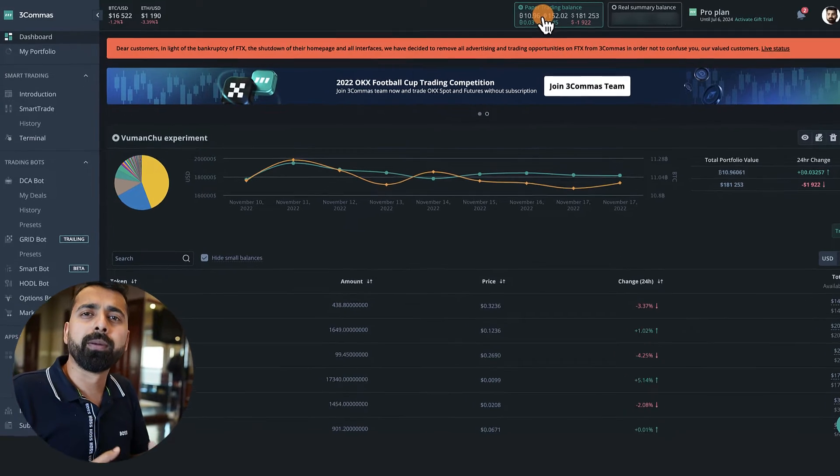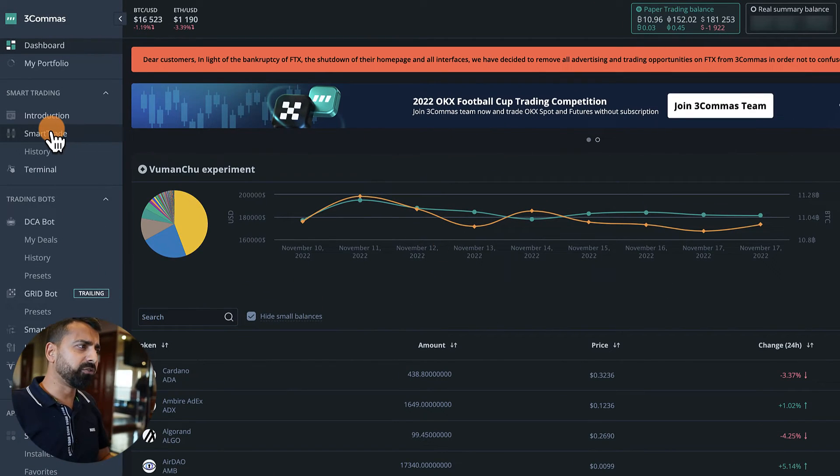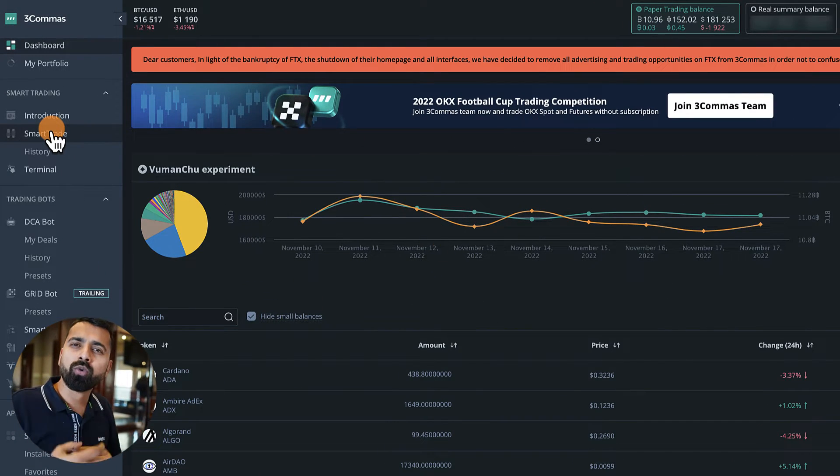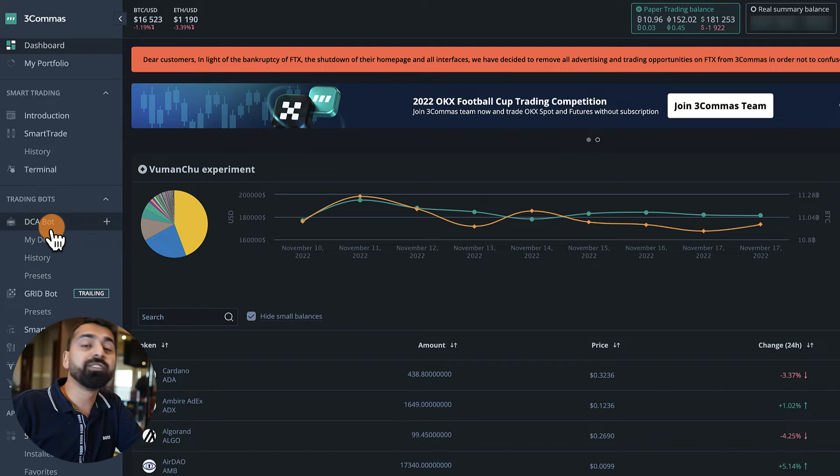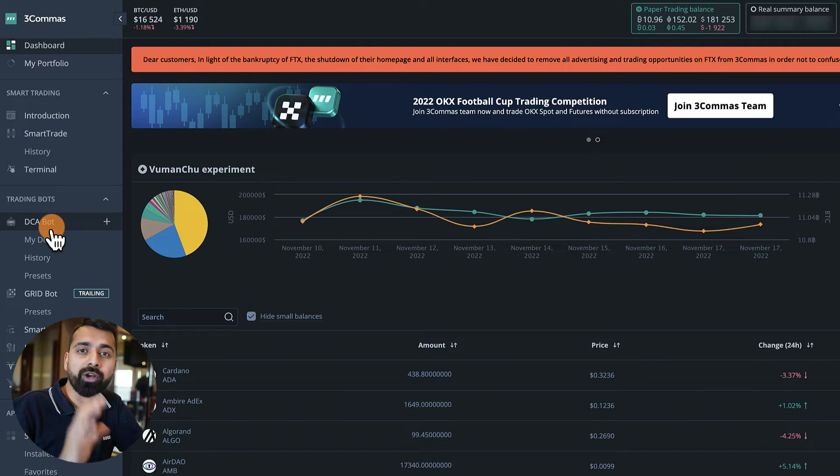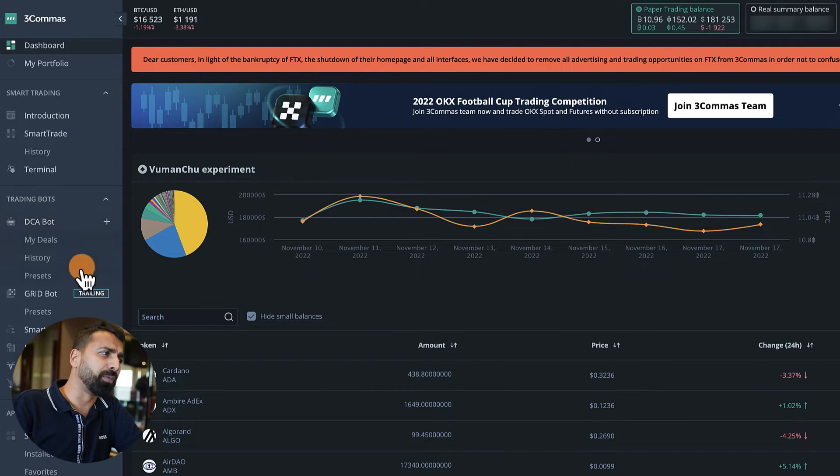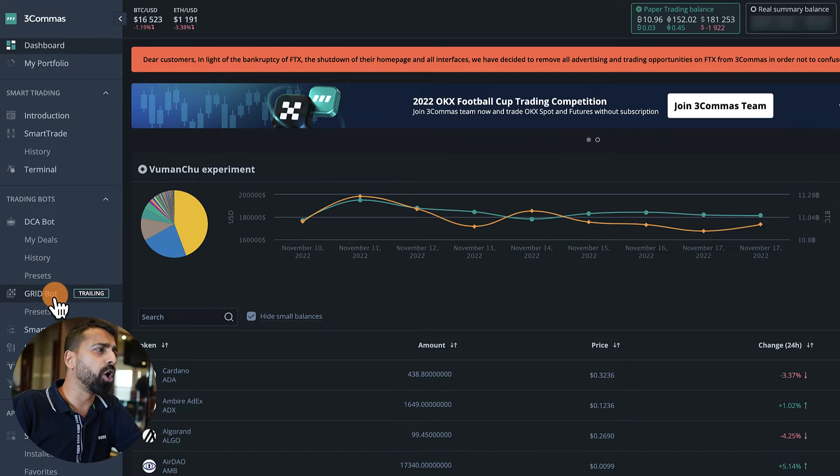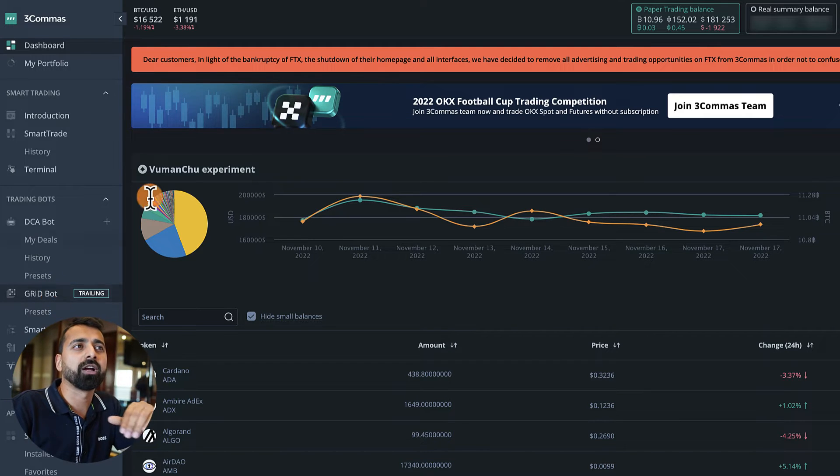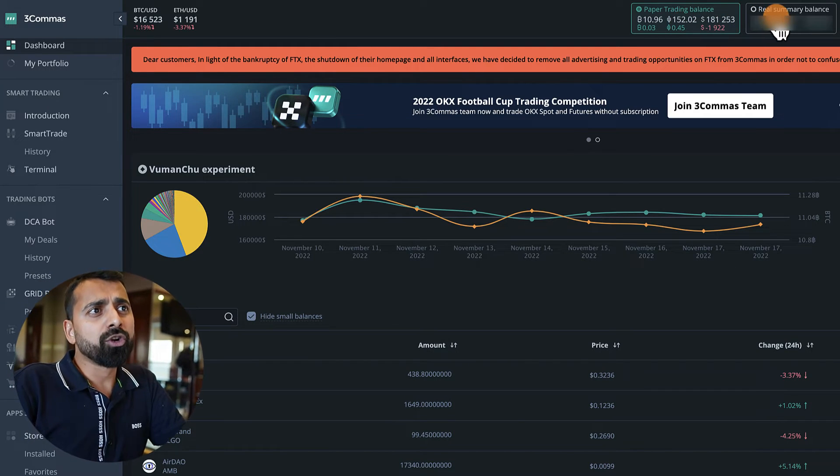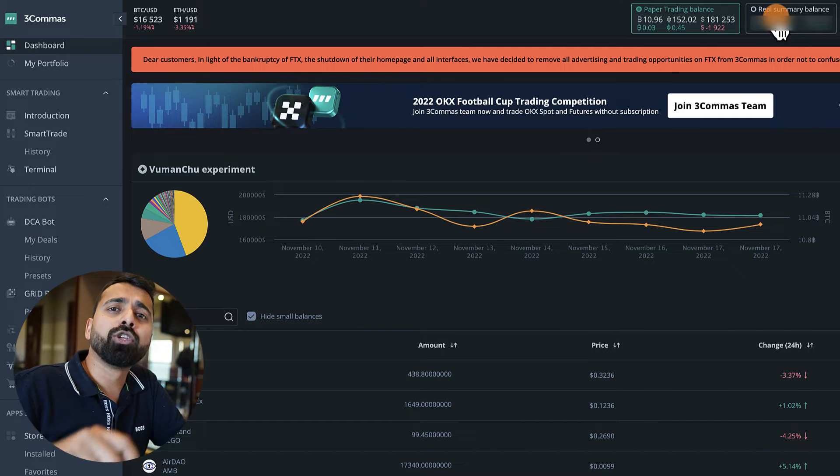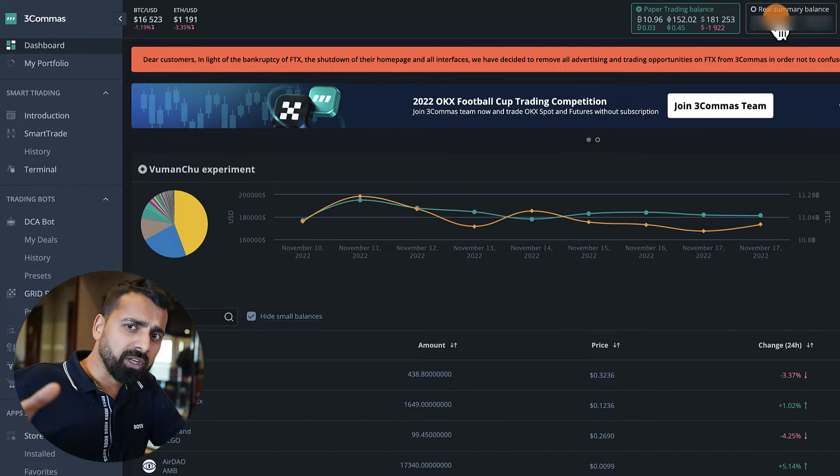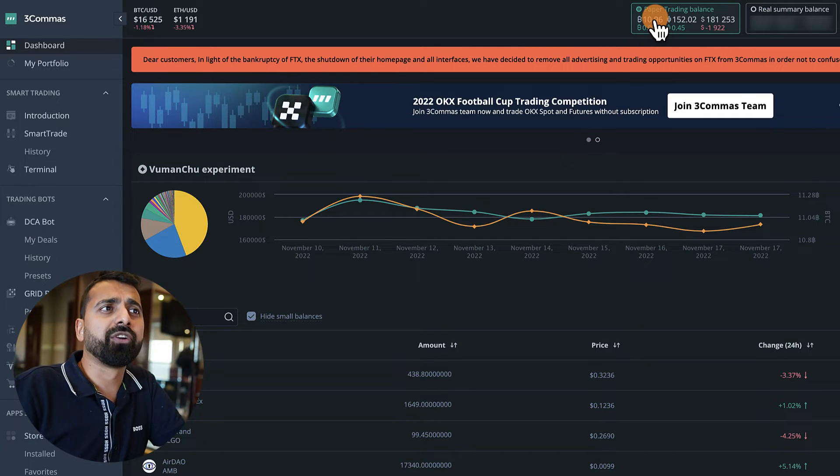This is where you start with your paper trading. Maybe you can start with Smart Trade, or you want to run a DCA bot, which is one of the great ways to automate your trading strategy, or you want to run a Grid bot. You can do all of these things under the paper trading account. You can click on Real Summary to connect with your real account, and you can always click on Paper Trading Balance to connect with your paper trading account.